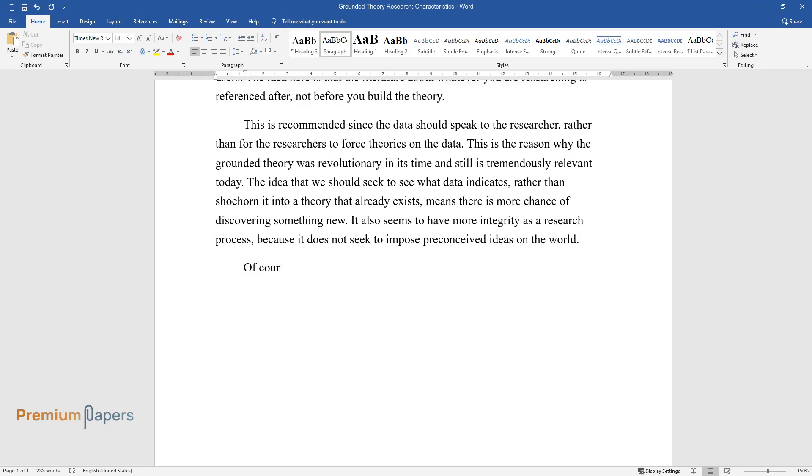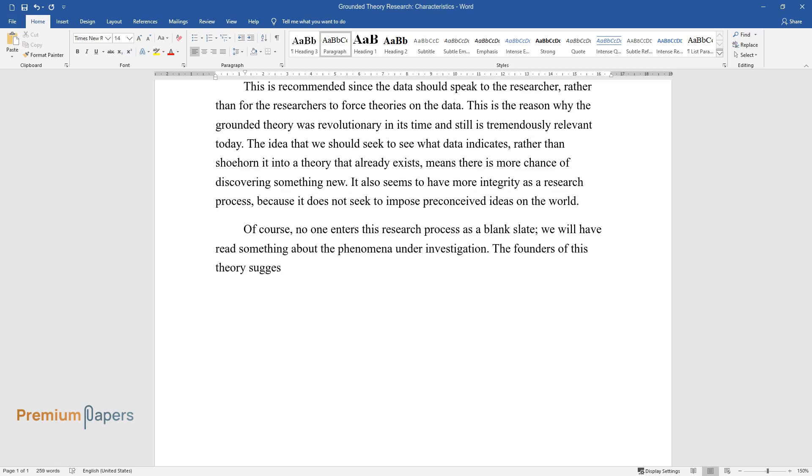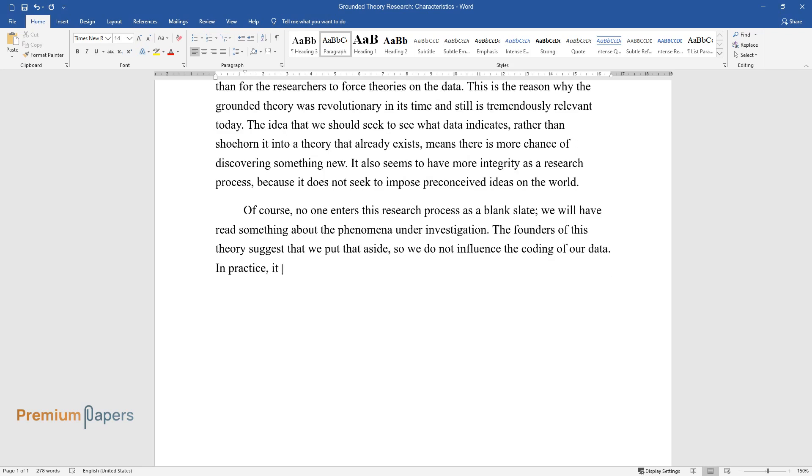Of course, no one enters this research process as a blank slate. We will have read something about the phenomena under investigation. The founders of this theory suggest that we put that aside so we do not influence the coding of our data. In practice, it is quite possible to do a literature review before we enter the field.